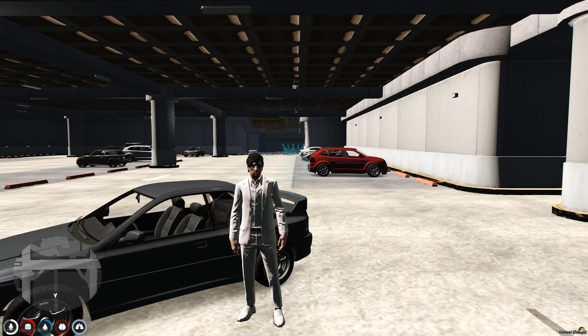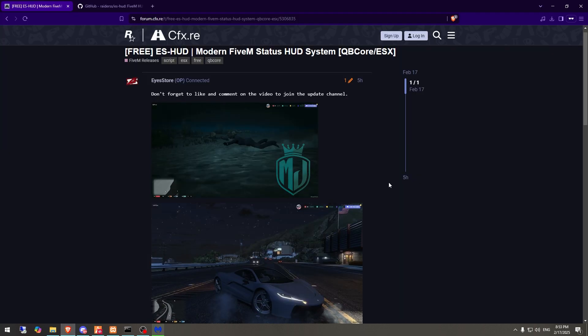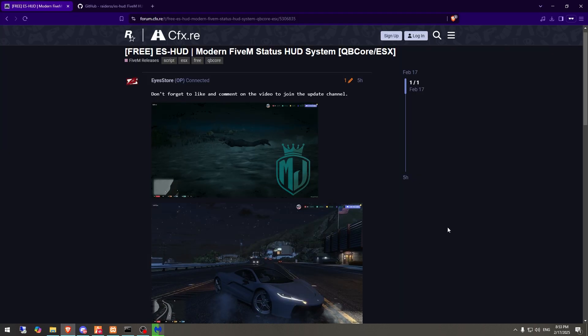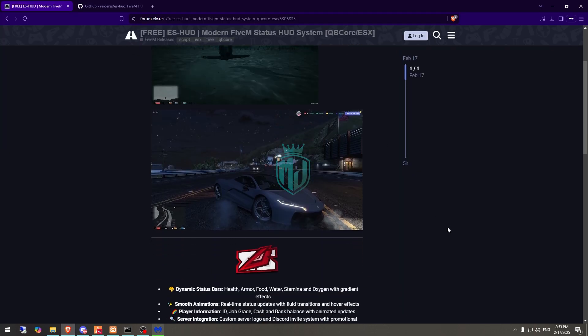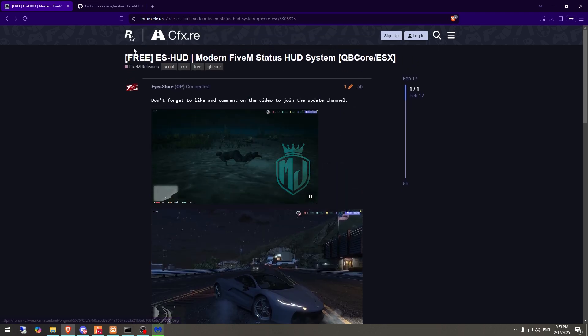I will mention the link in the description box. You need to just go there first, and from here you have to simply scroll down and download it from the GitHub profile right here.